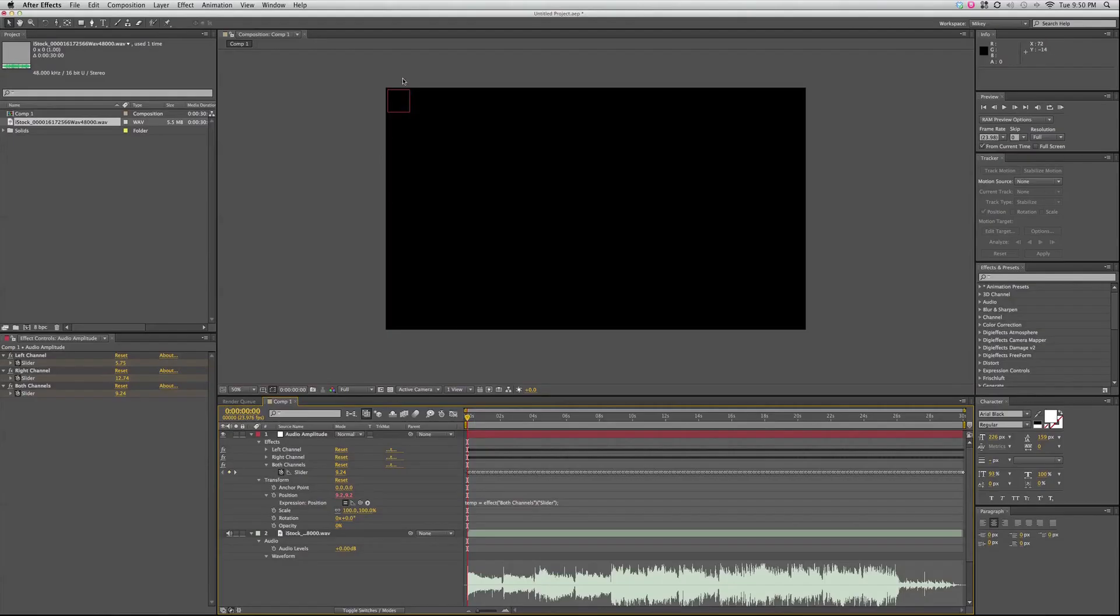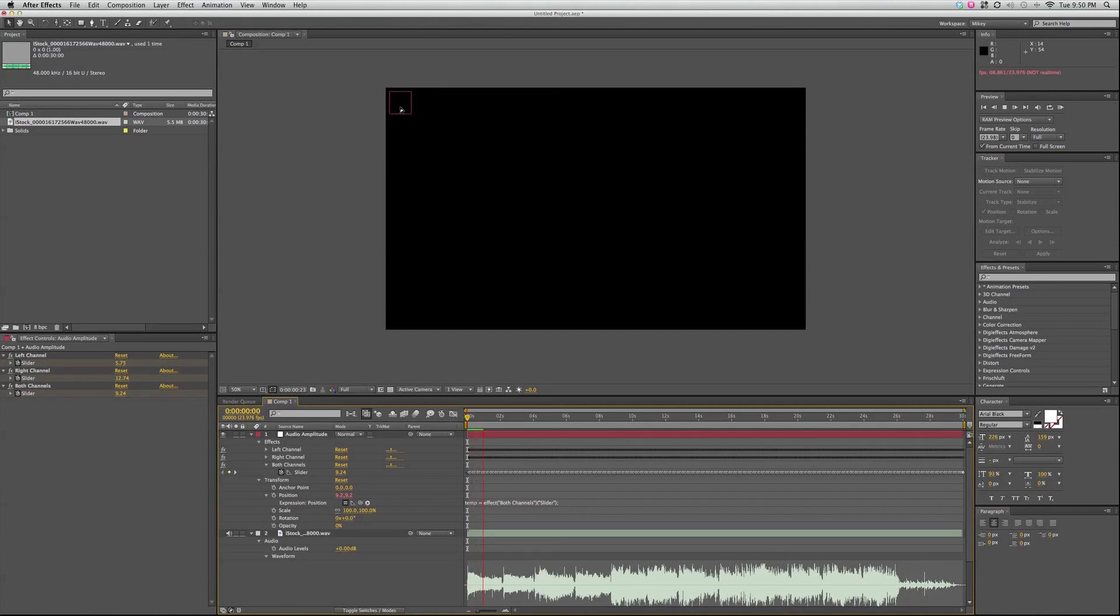You can see up here the null object moved up into the corner, and now it is moving with the beat.